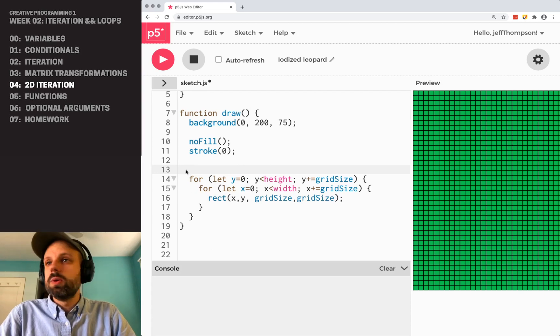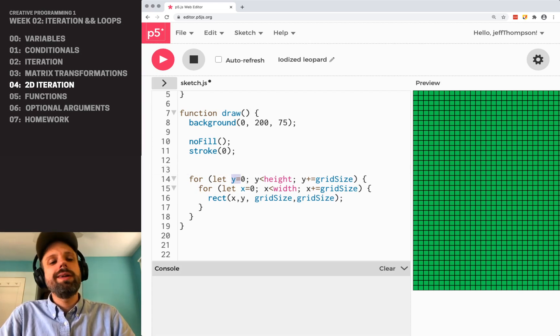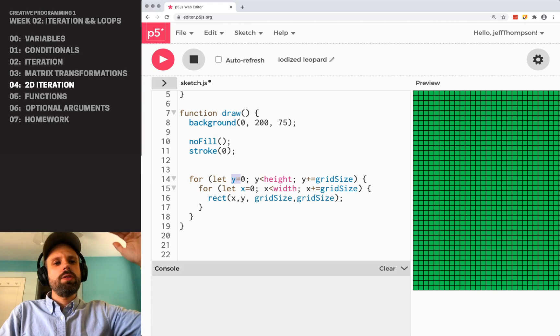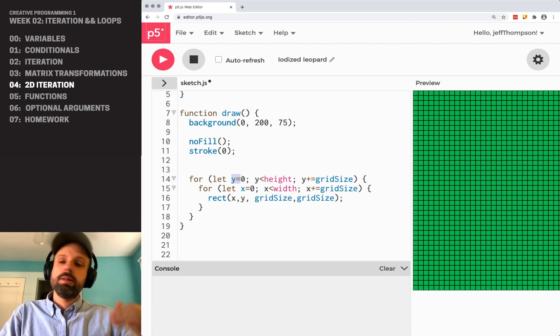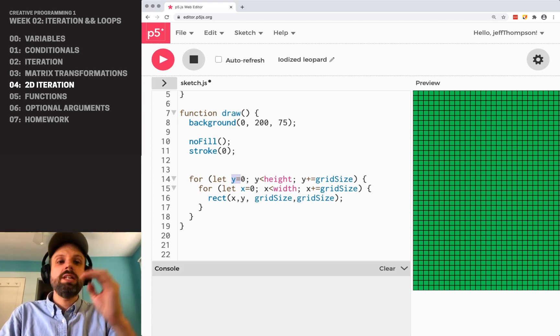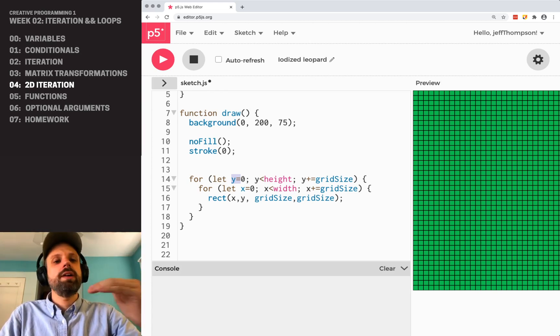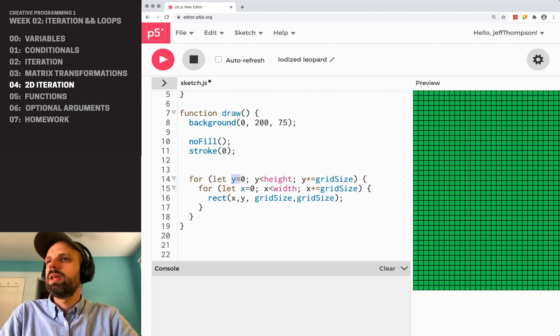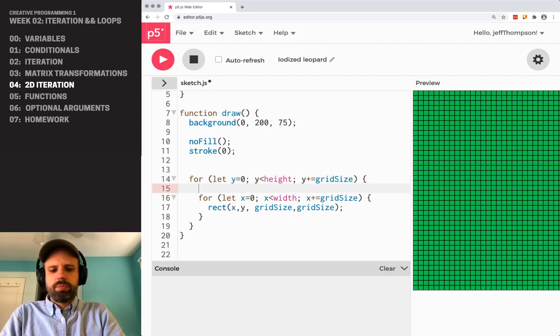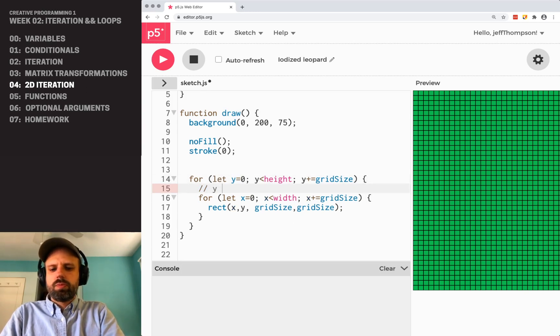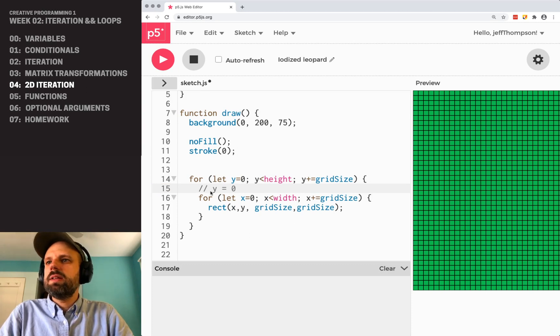And y is equal to zero, and y is going to run all the way to the bottom, to the height of the screen, each time incrementing by the size of the grid. So y starts out at zero, and then it begins this for loop.